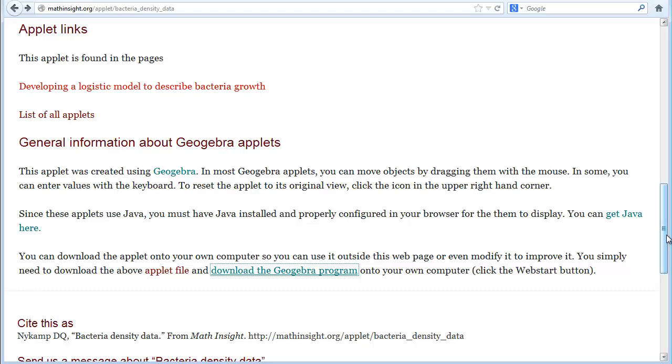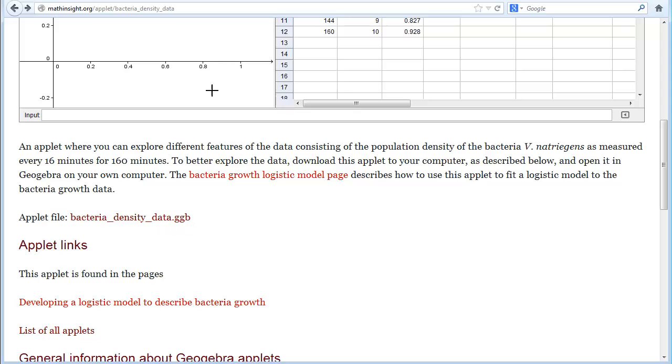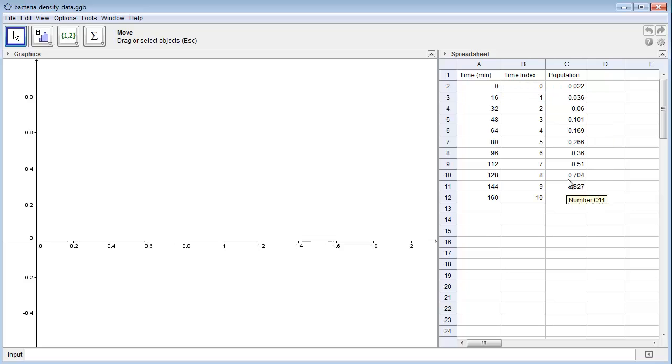Once you've done that, you can click on the 'applet file' link to download the actual applet we've made. This applet already comes with the bacteria data entered, the same data we saw on the web page.